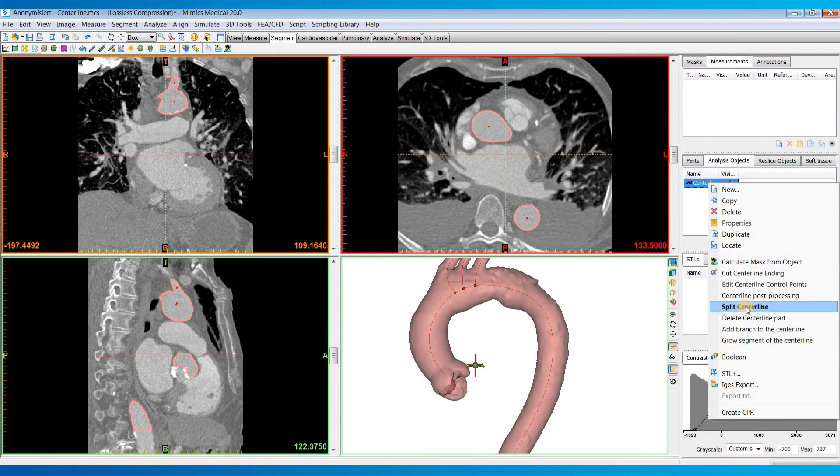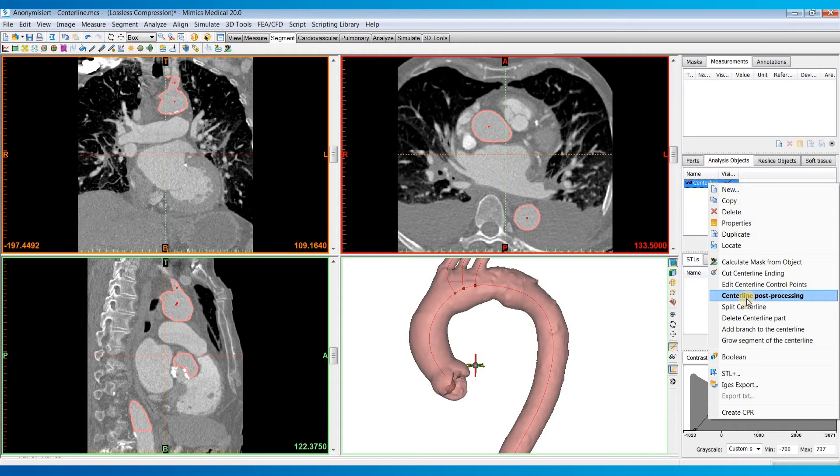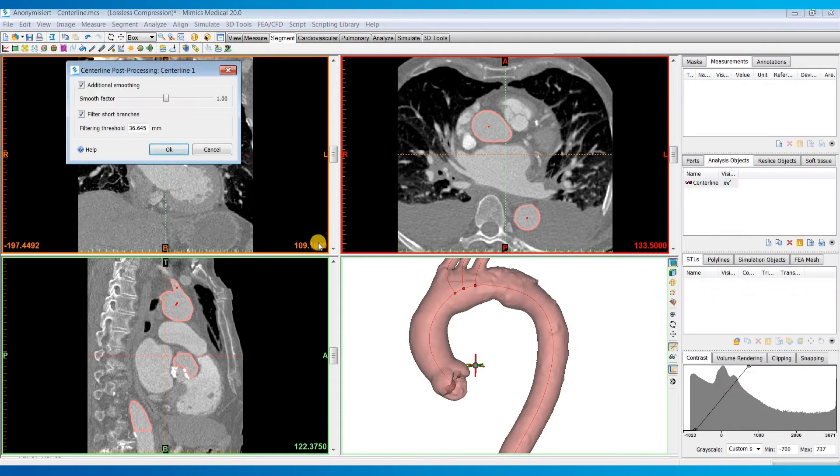You can also split the centerline if you wanted to split it into multiple segments. You could delete part of it. You could add a branch to the centerline. There's some centerline post-processing. So if it didn't quite come out smooth enough, you could do some additional smoothing or maybe filter out shorter branches.